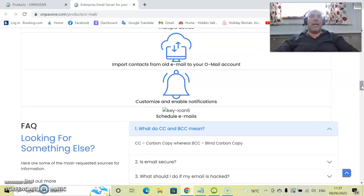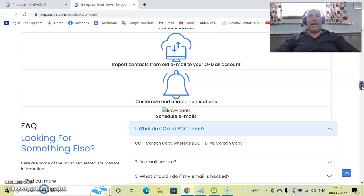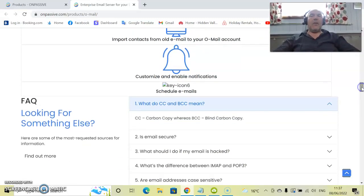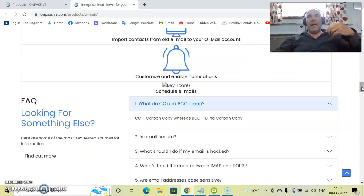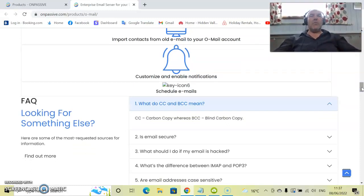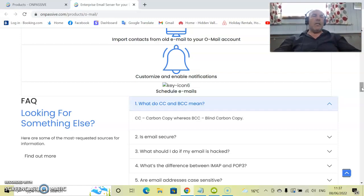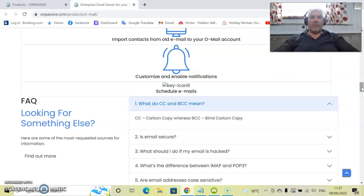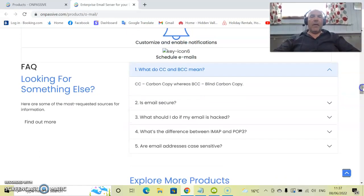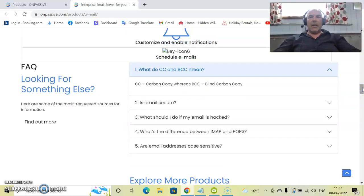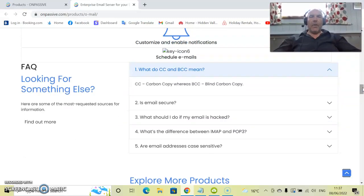Customize and enable notifications. How good is that? You will be able to customize the ringtones, the bell tones, when you receive emails as well for whatever you want. So let's have a look at some of the FAQs that we have for O-Mail.